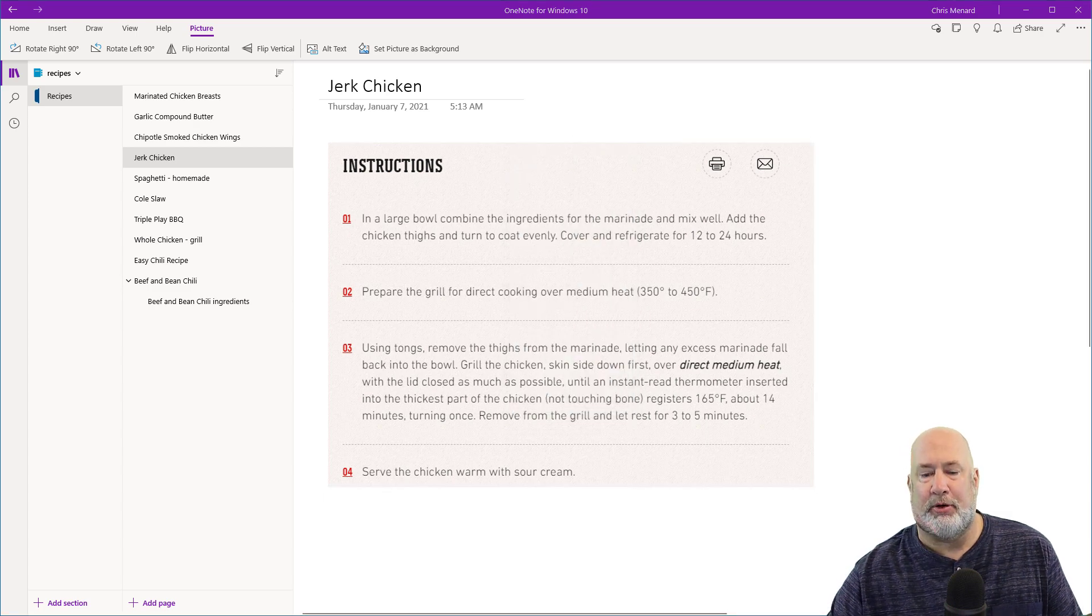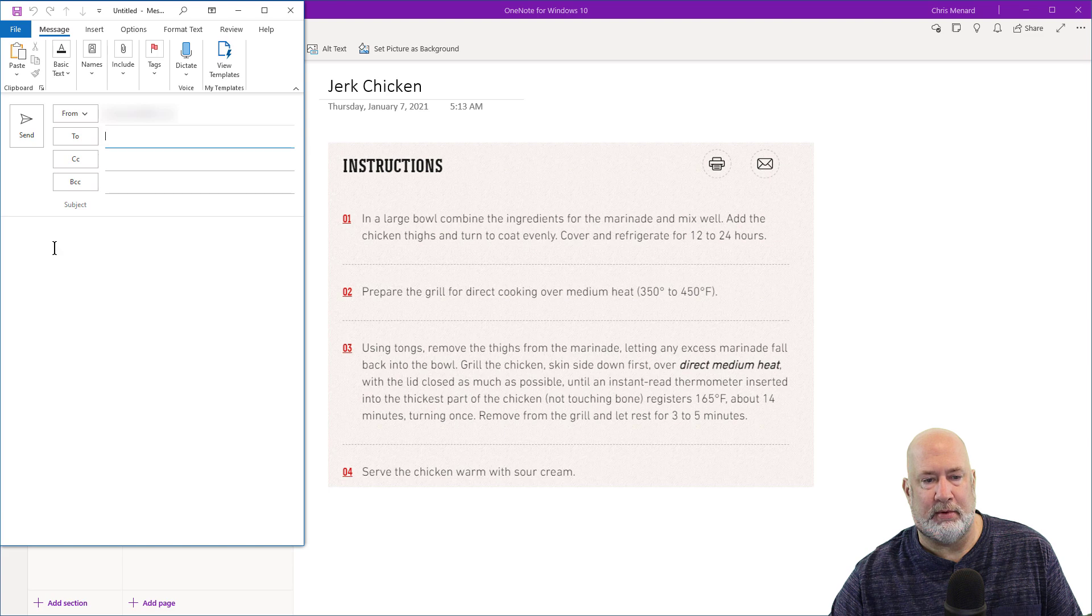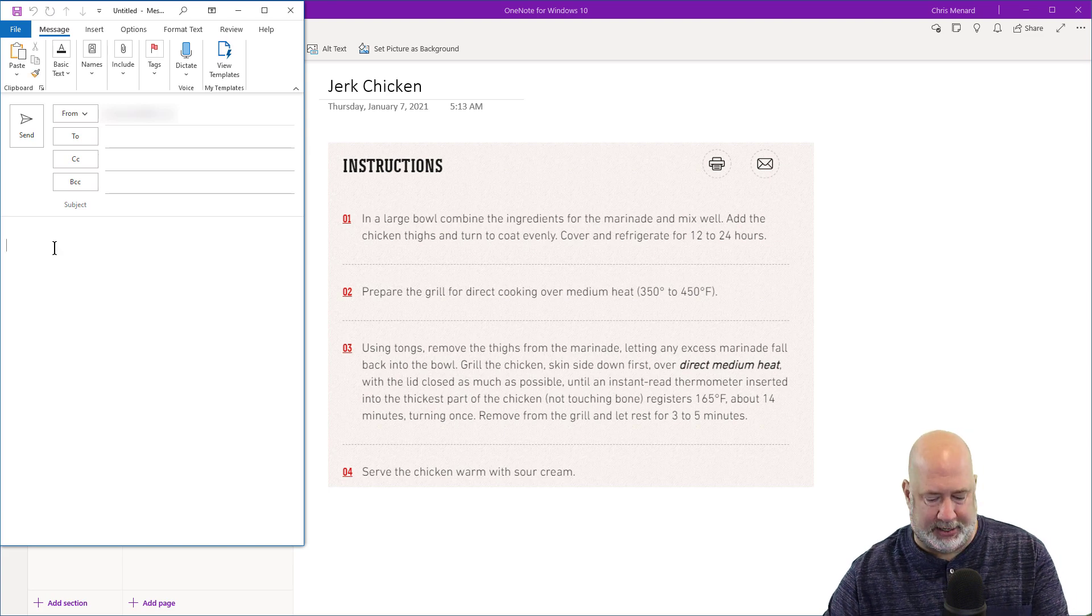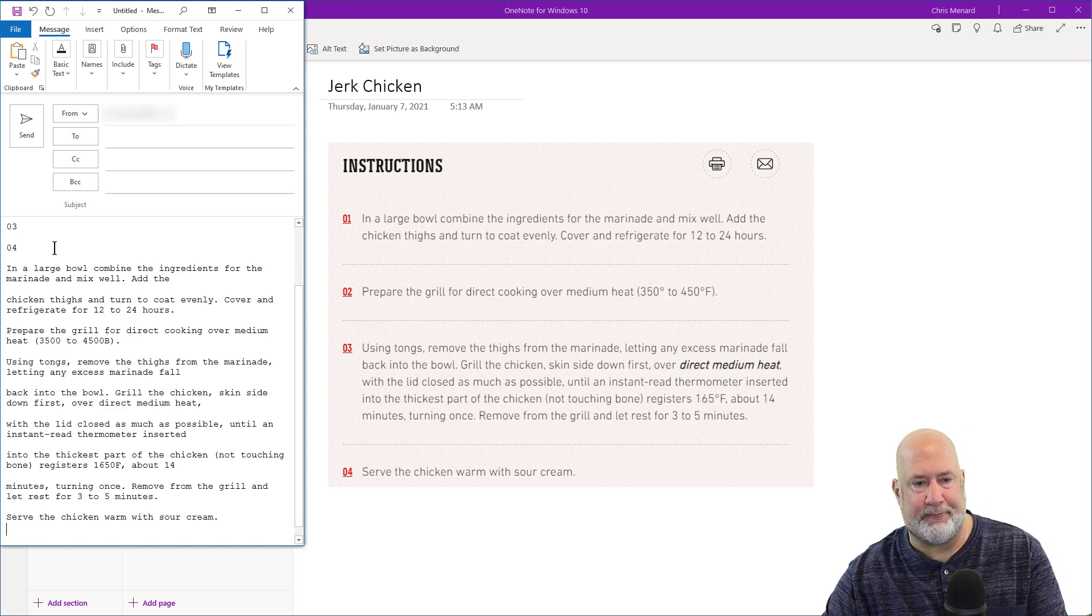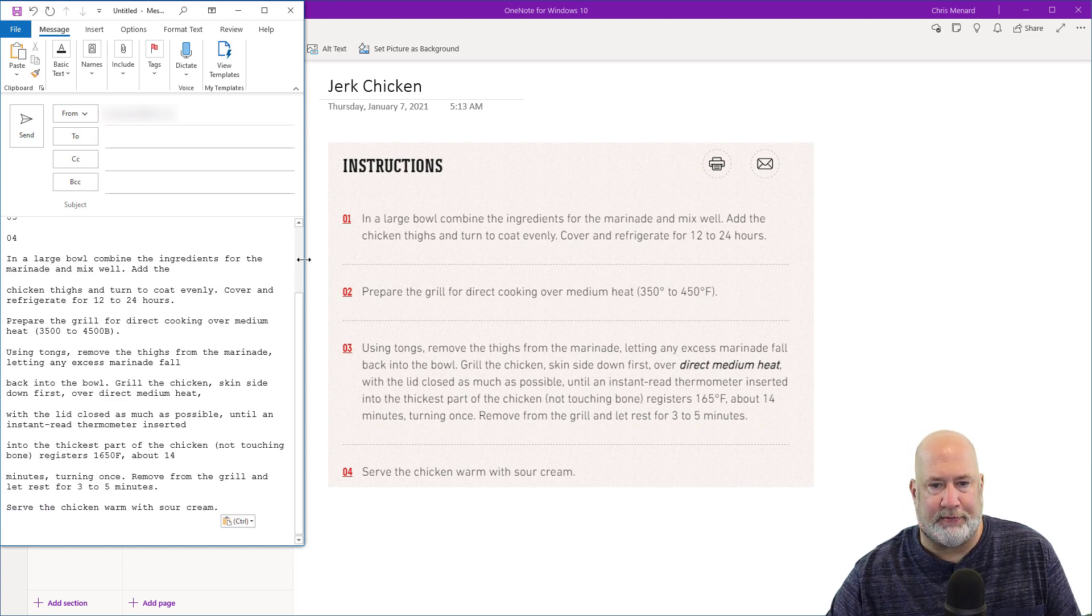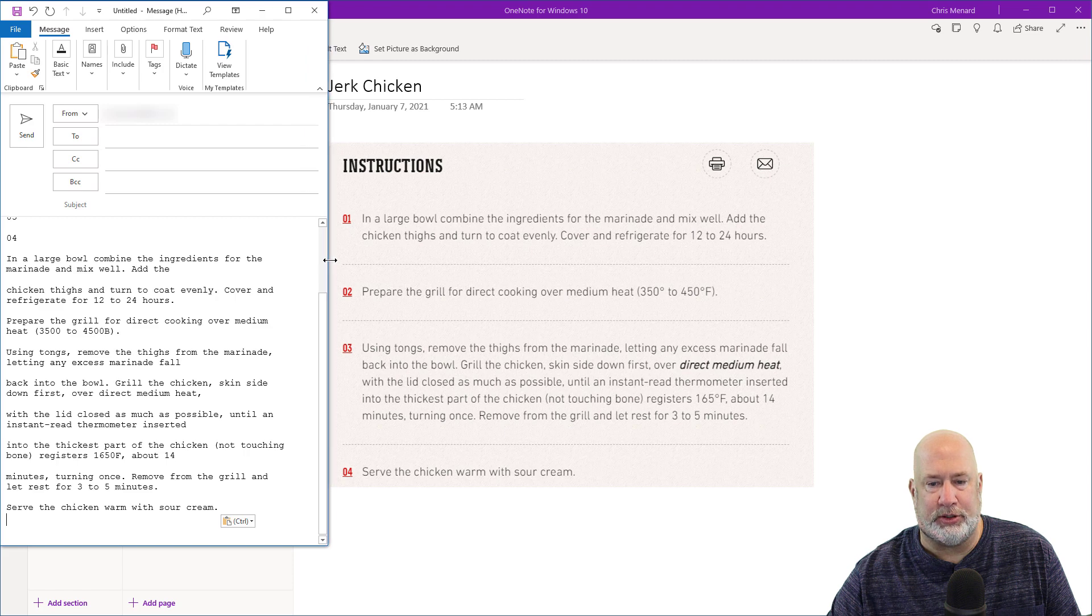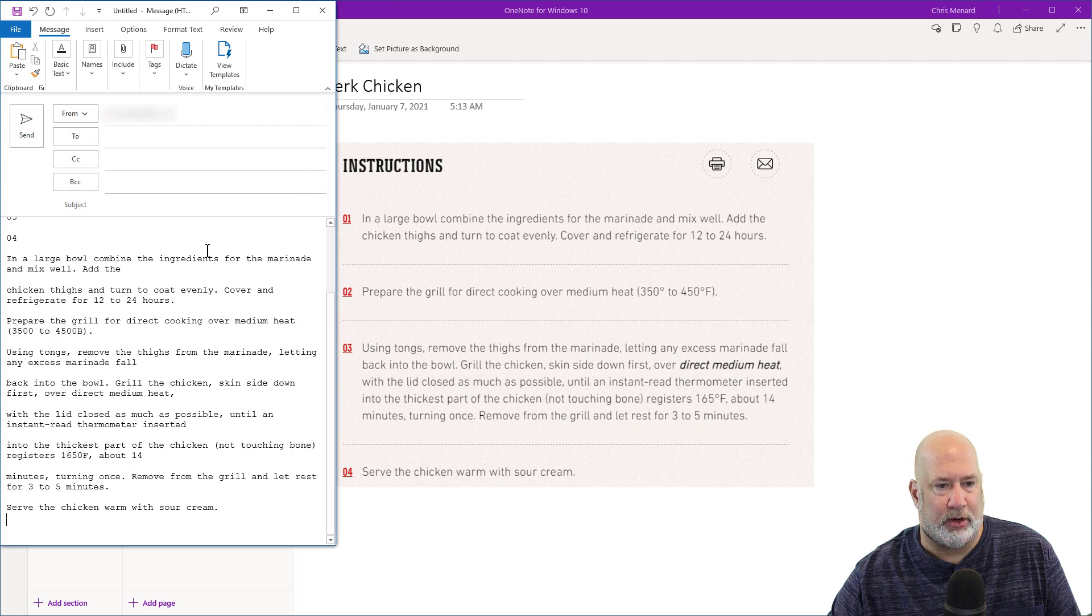Just to keep this easy, I'm going to pull up an email and paste it in here. So I've got instructions and then one, two, three, four.